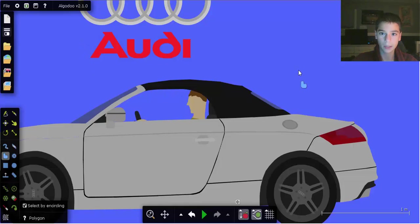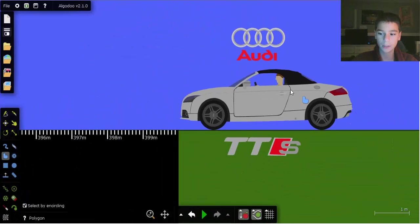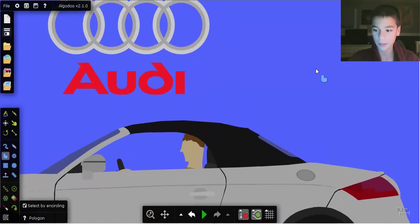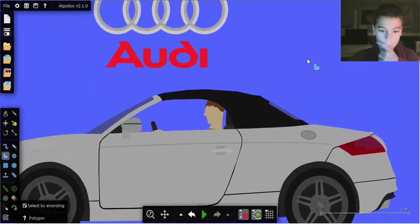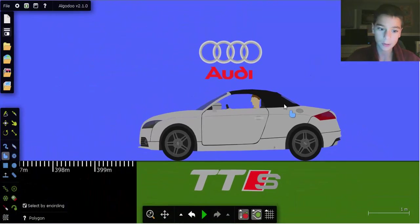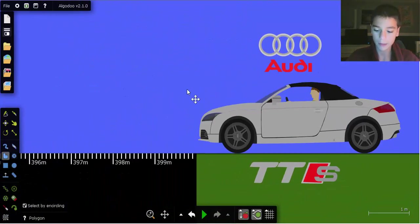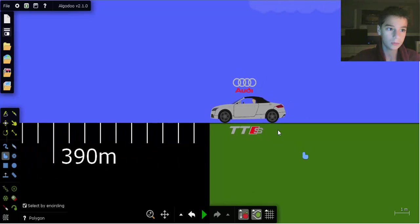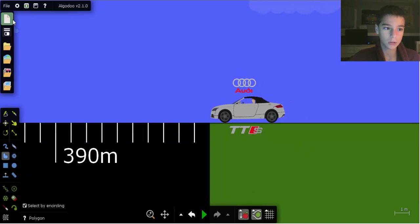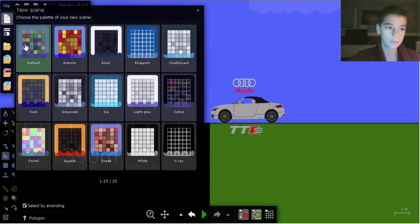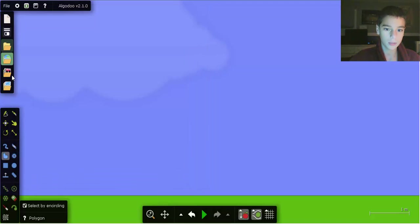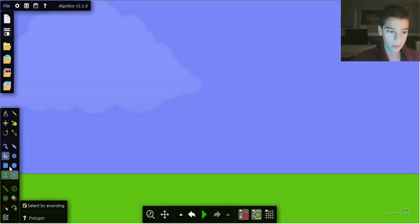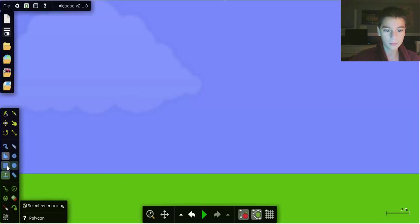Hello everybody, this is Mary and Luigi. Today I'm going to be doing my first video of Algadu. We'll just start a new scene and get started right away.